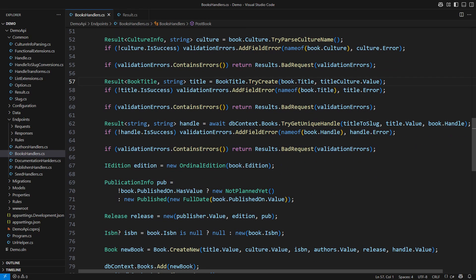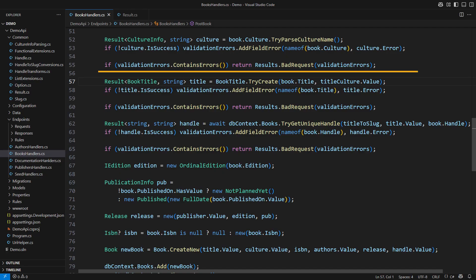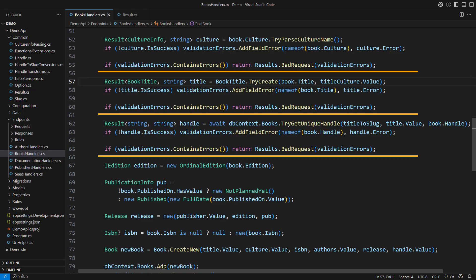That happens when the next step assumes the existence of previously validated objects. Validation happens in waves. One wave ends here followed by two more sections of validation and object preparation work.